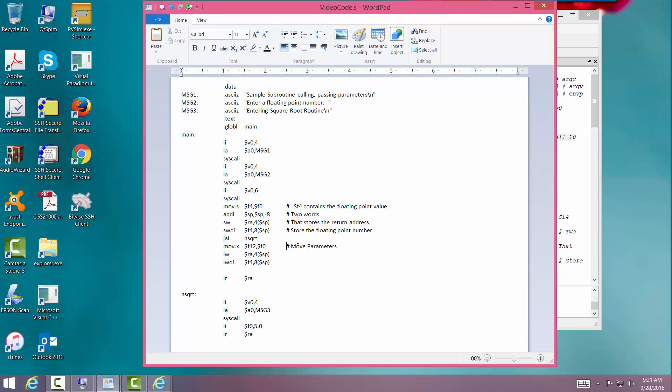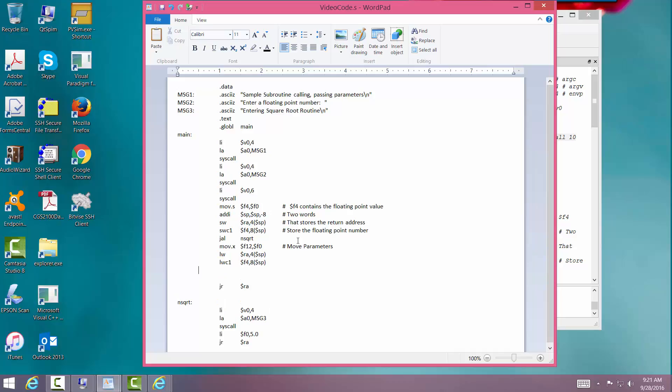And we'll just go ahead and put it in 12 since we're going to print it out. Alright. We'll just go ahead and put it there. No reason to save it. We restore everything.